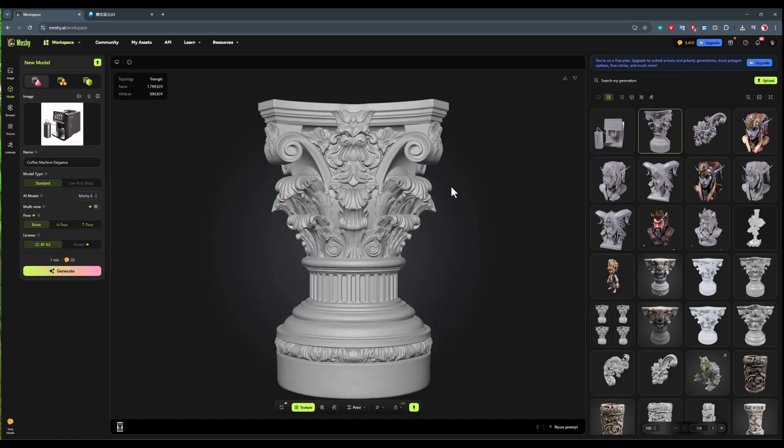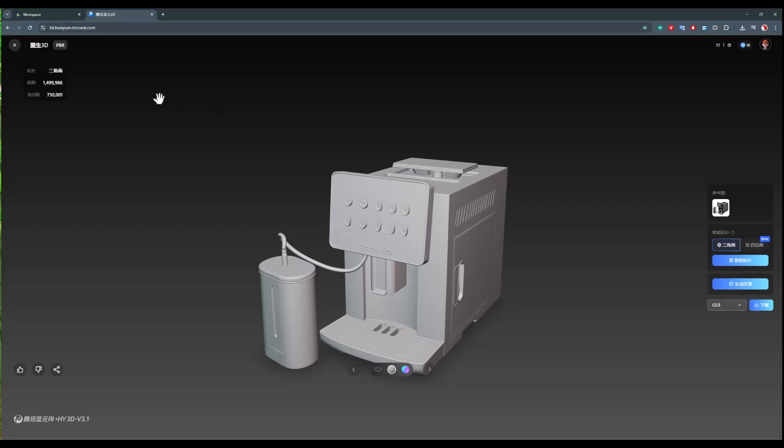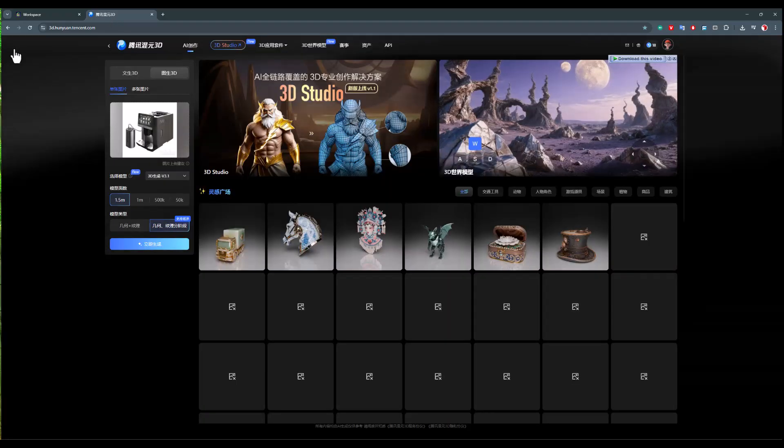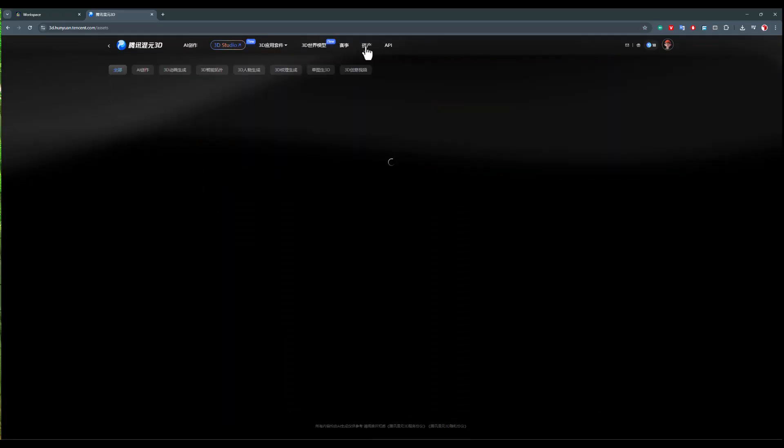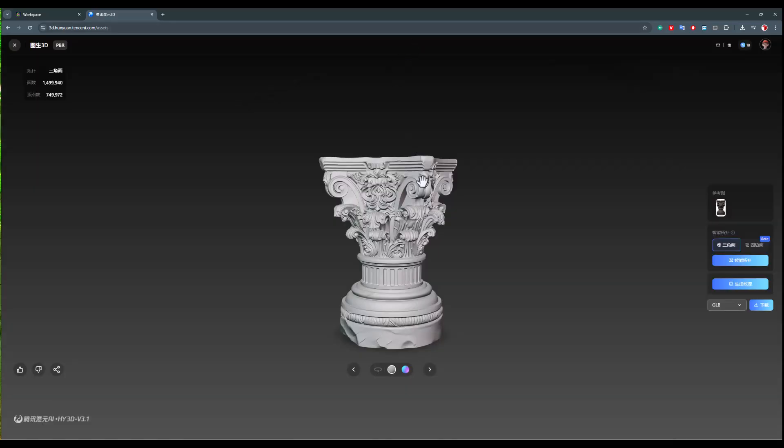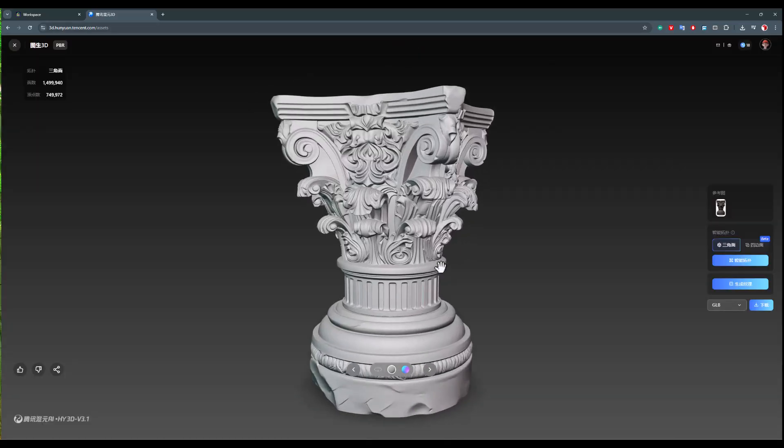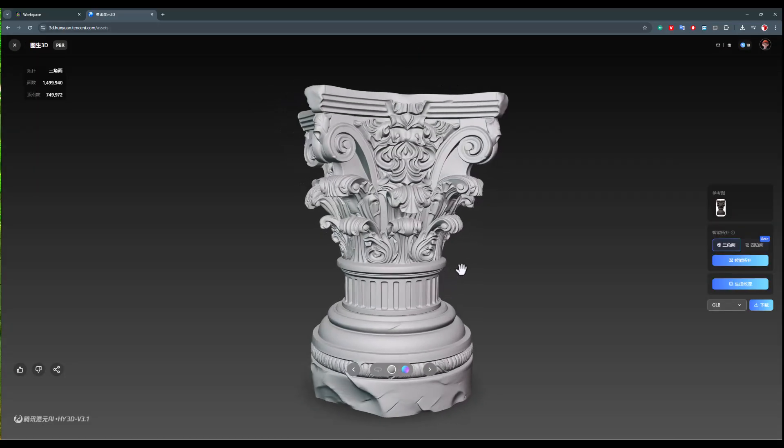But if we compare this same thing with Hunyan, let me go to the Hunyan assets section and compare this same thing with the new version of Hunyan, which is version 3.1, to see what output it is giving us. This is the Hunyan output. In Hunyan, we see that its edges are very soft. Look, here it has a bit of a doughy state.